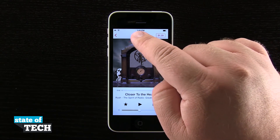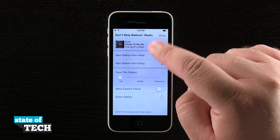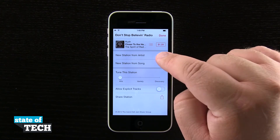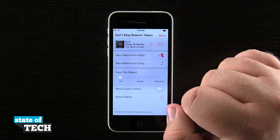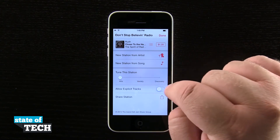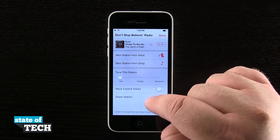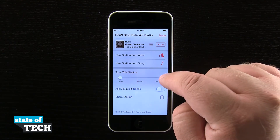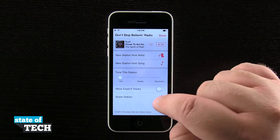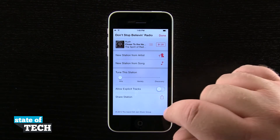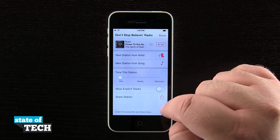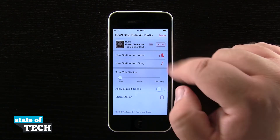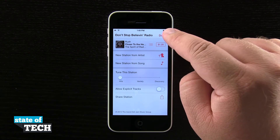Tapping the information button at the top will also bring up this menu here where I can create a new station based upon the artist from the song. I can tune the station to give me more of a hits feel, more variety, or a discovery mode. I can allow explicit tracks, and I can even share the station with my friends. Then up here at the top, I have the option to purchase the song.